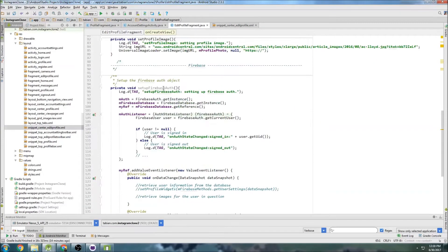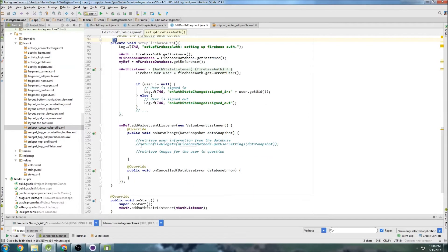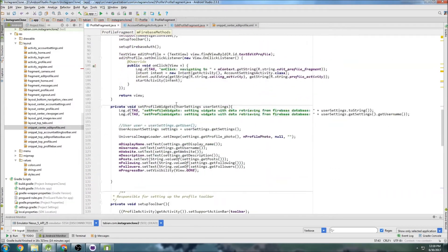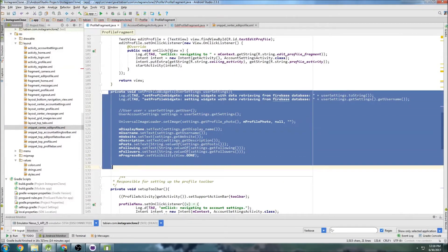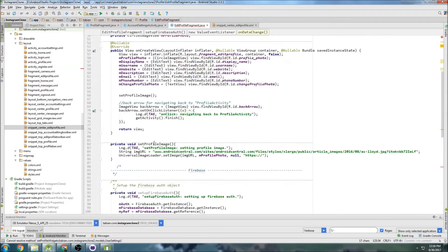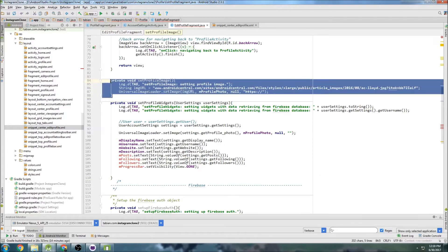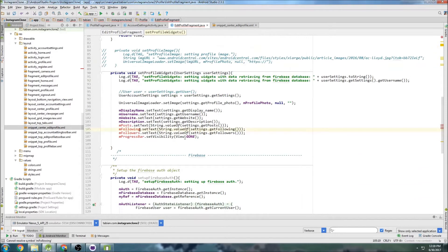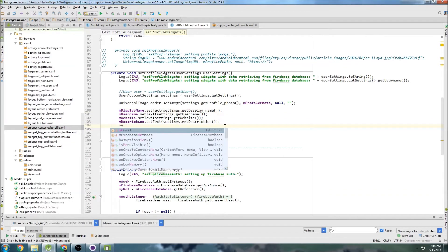Now let's quickly get the information. We're going down to our setupFirebaseAuth method and we want to retrieve the information from the database just like we did before. We're going to need a setProfileWidgets method just like we had. So let's copy that from the profile fragment and paste it right here. We'll comment out the setProfileImage method because we're pulling it from the database now.